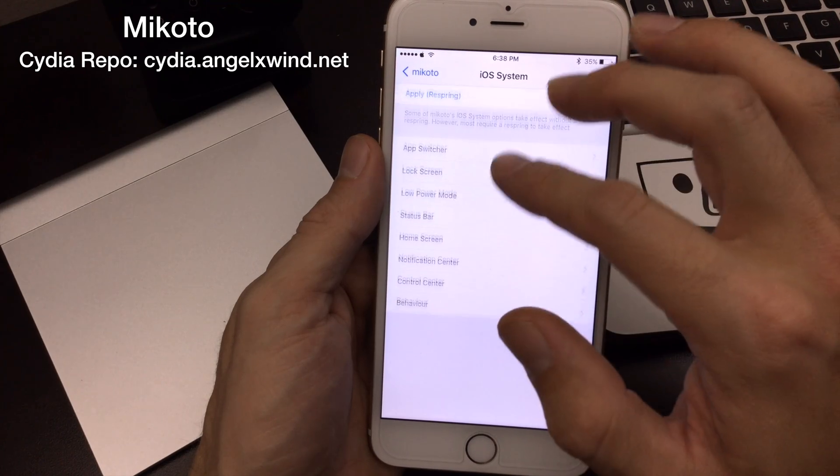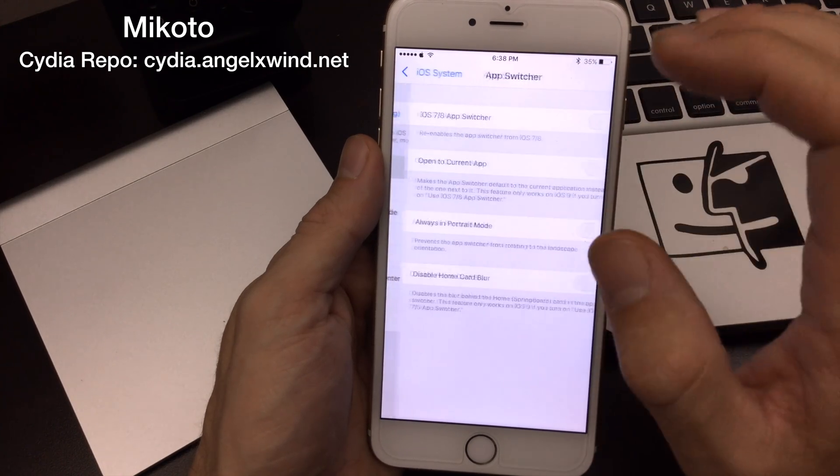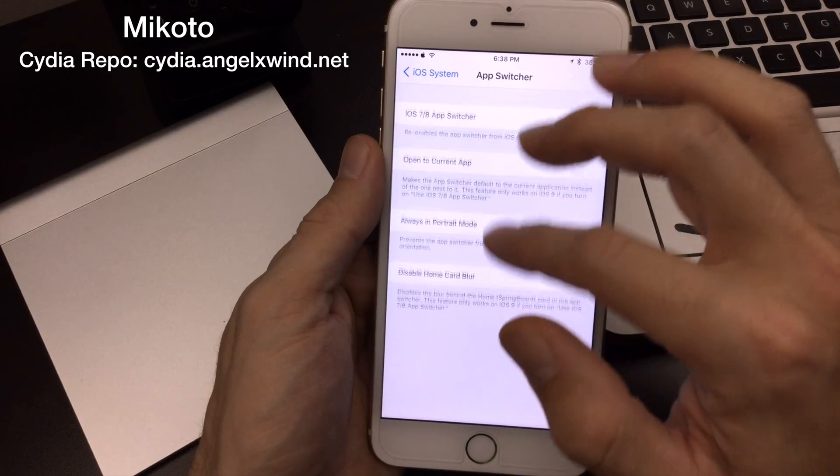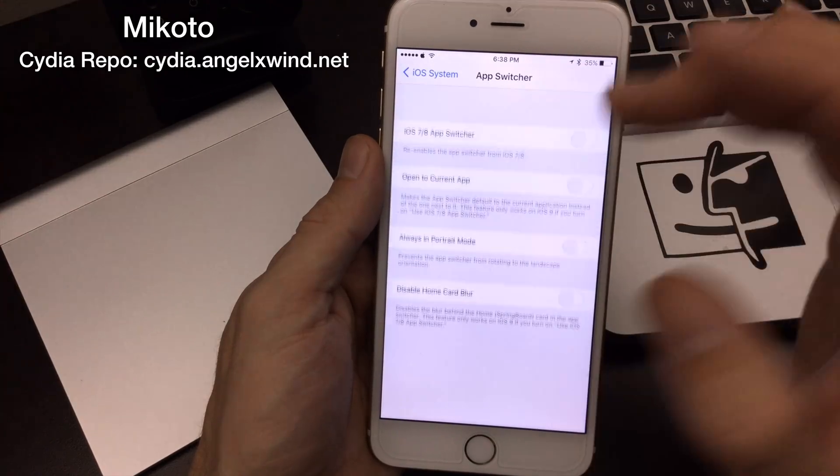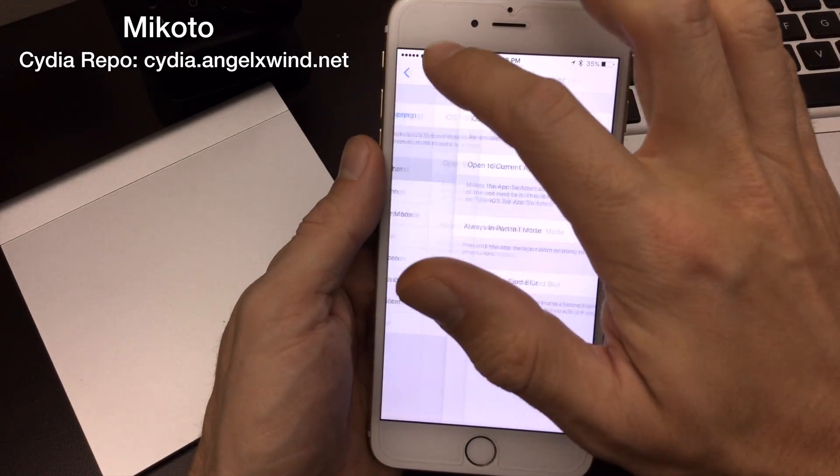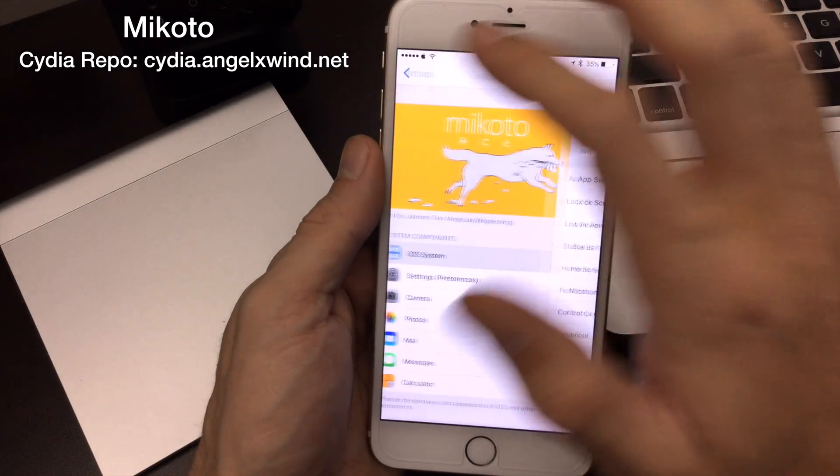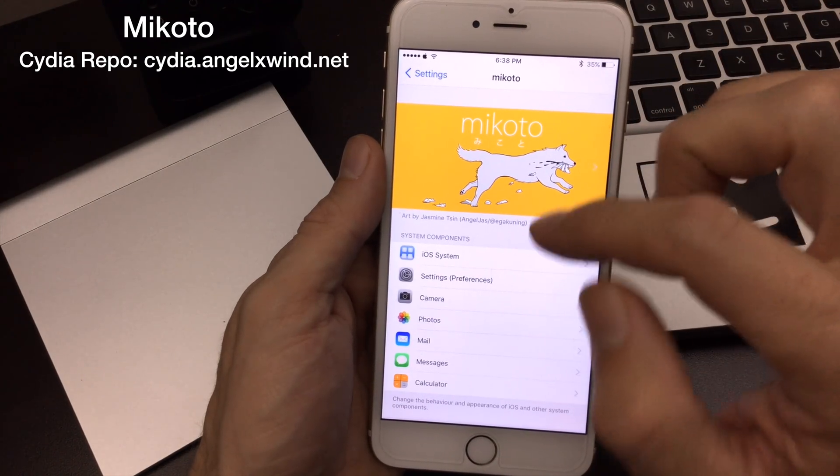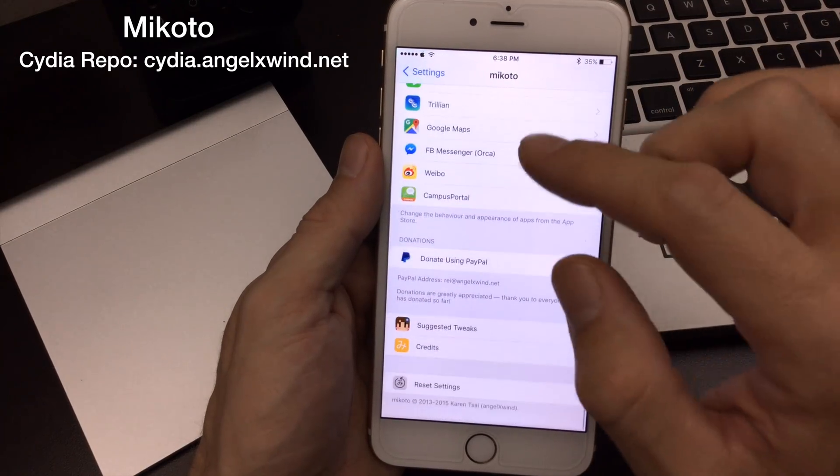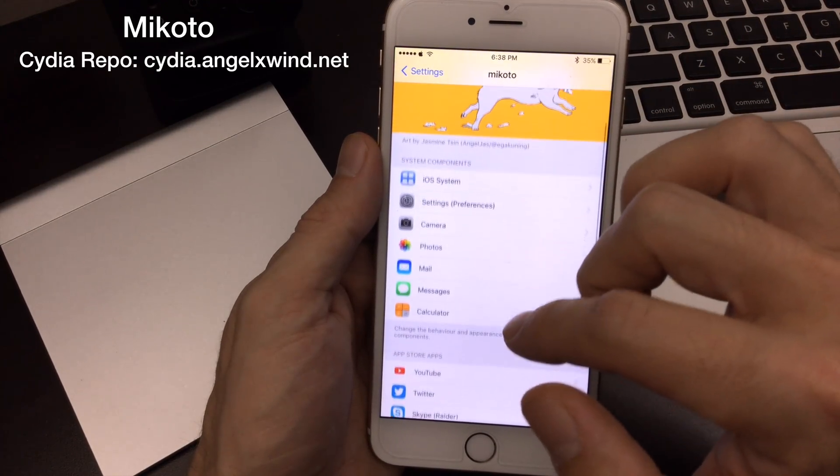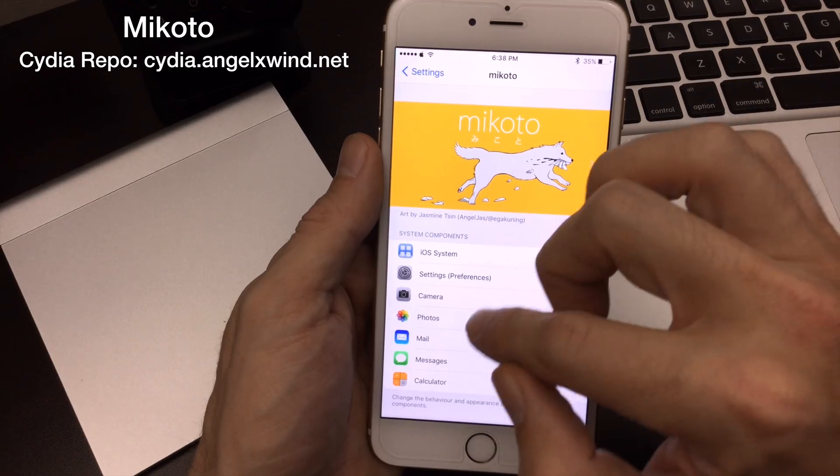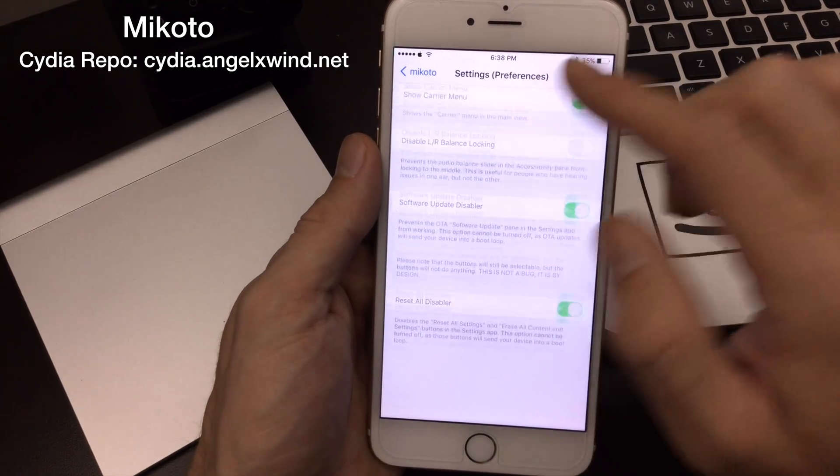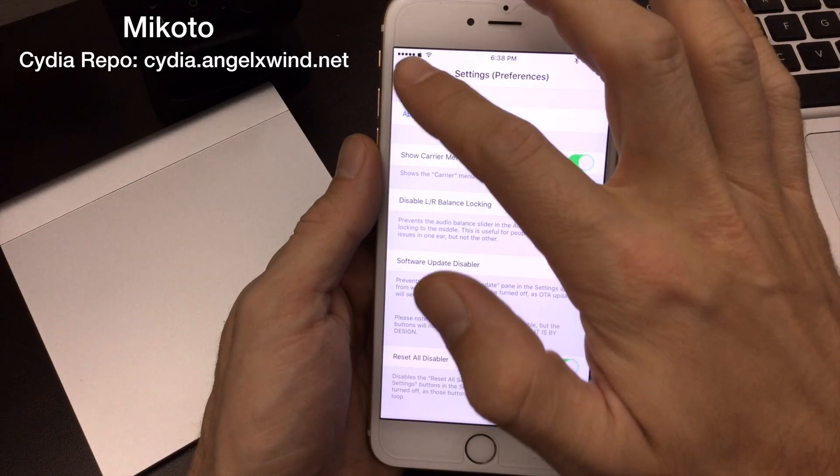There are a lot of other system options as well that I really love with Mikoto. I should point out this is from AngelXwind. She is the creator of AppSync. She has a lot of really cool stuff on her repo. This isn't a third party repo. It's actually on a beta repo for iOS 9, iOS 8 and below can use the regular one on Cydia.angelxwind.net. I'll make sure I include the repo on the bottom here. Mikoto adds a lot of different options to iOS.